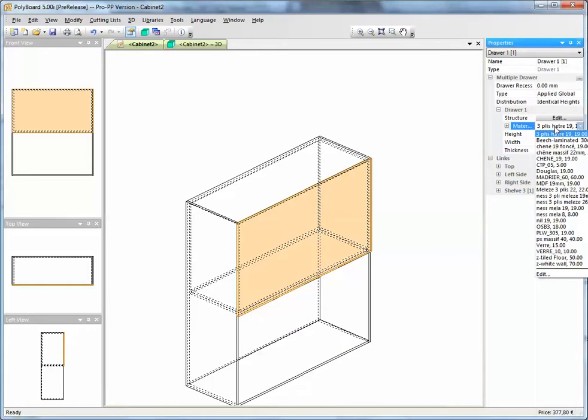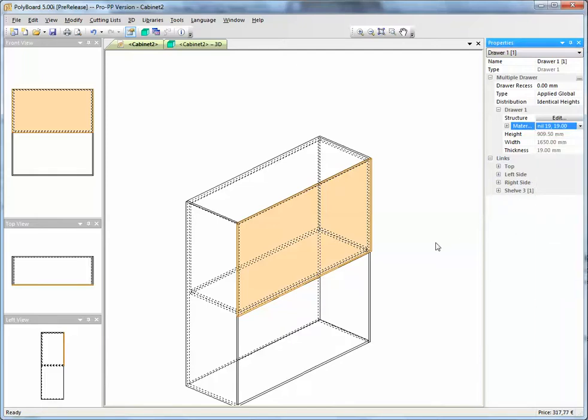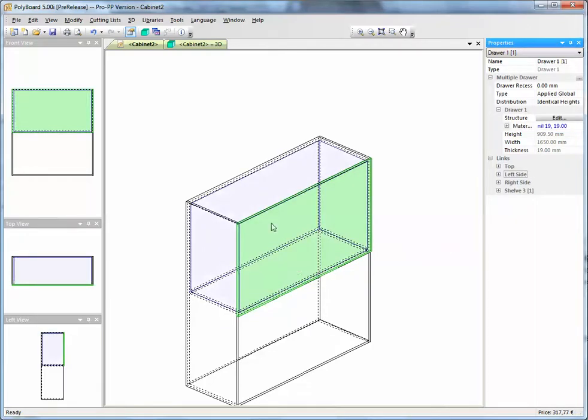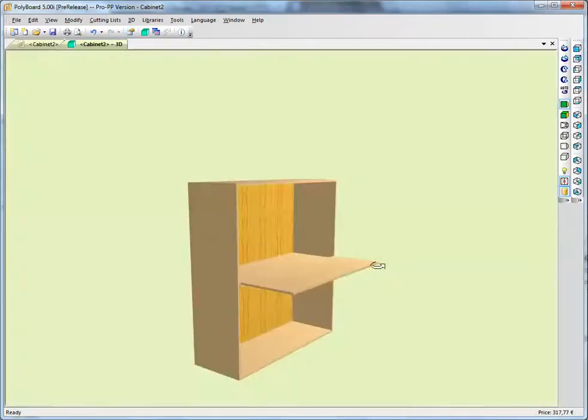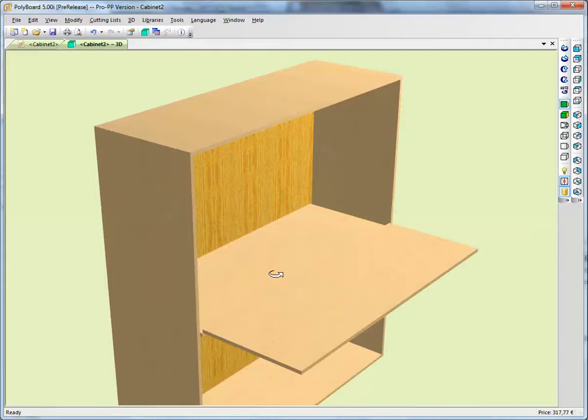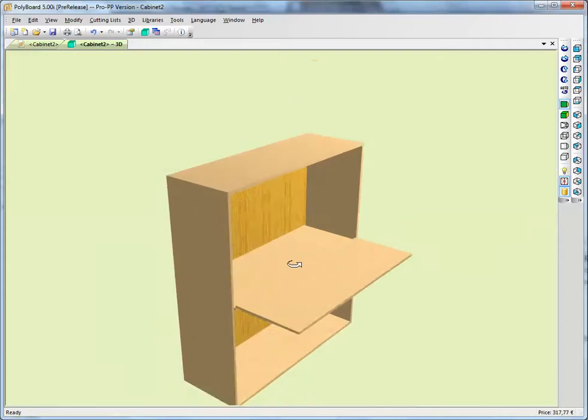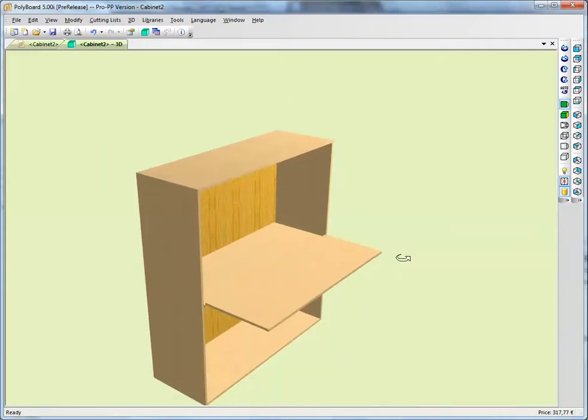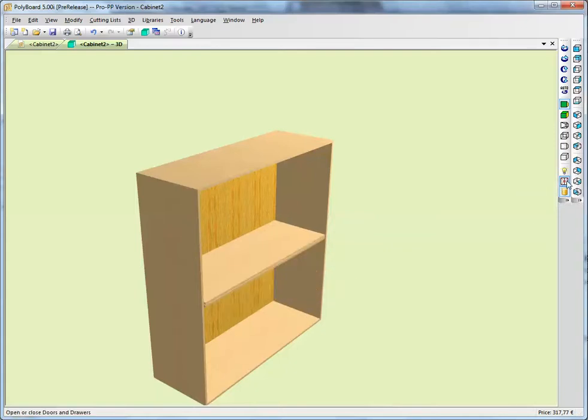and I use the material, the nil material, nil 19, as a virtual material for the cabinet. And when I go back into the cabinet now, the cabinet has no more front because it's a nil material, and we can open and close the drawer. It slides over the shelf.